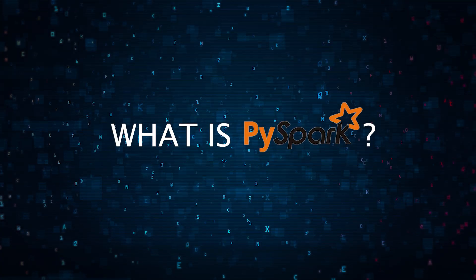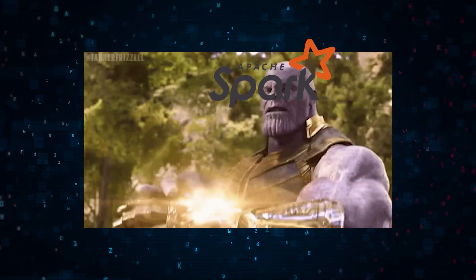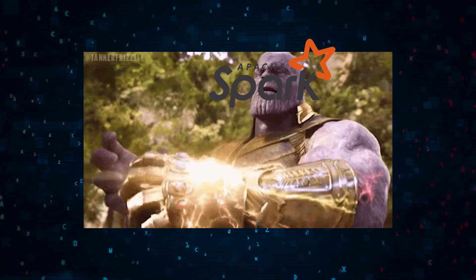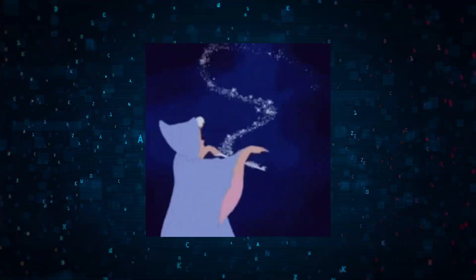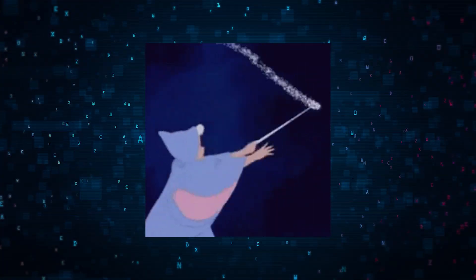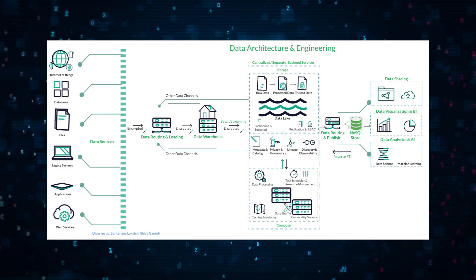First things first, what is PySpark? Imagine unlocking the power of Spark with the simplicity of Python. It's like having a magic wand for data processing and analysis.